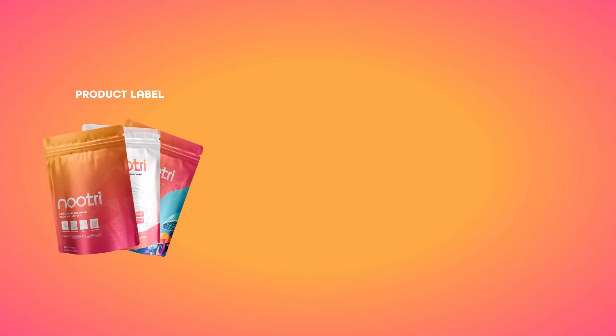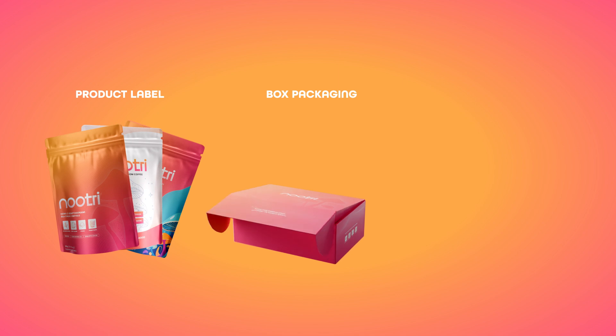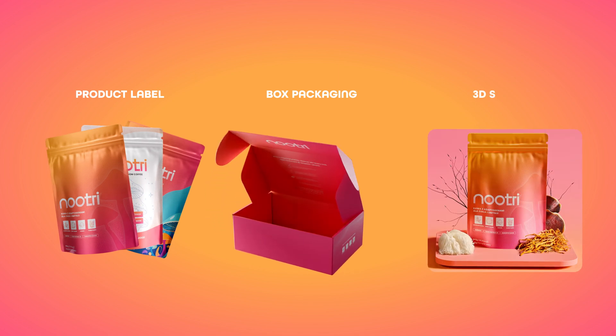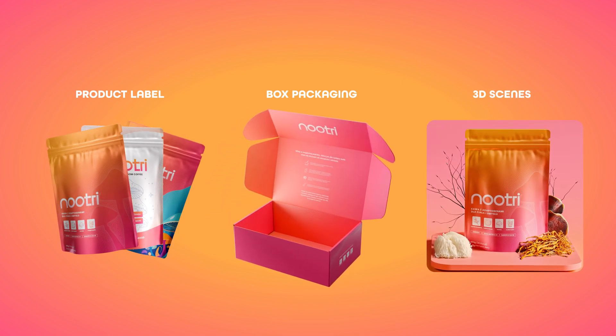I was in charge of developing a product label, designing the packaging, and creating 3D scenes for their website.